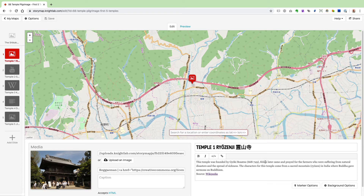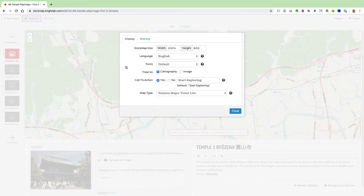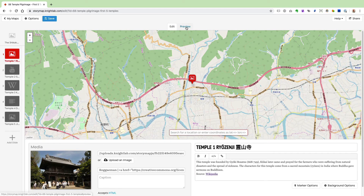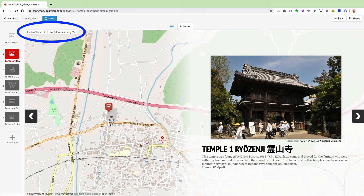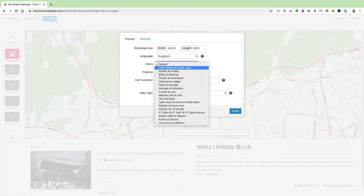Now let's look at a much more important set of options in the Options button at the top left. These options affect how your StoryMap will be displayed. The StoryMap size defines how large your StoryMap will be if it's embedded on a web page or a WordPress post. You can also set the language of the buttons and messages your viewers see — for example, changing from English to German changes the navigational buttons. There are also a number of font combinations for the heading and text on your slides.